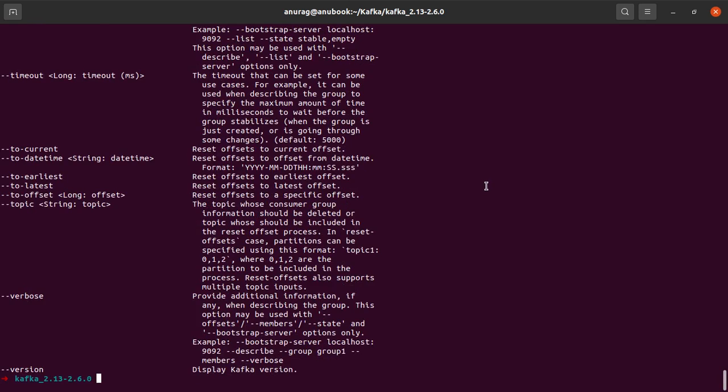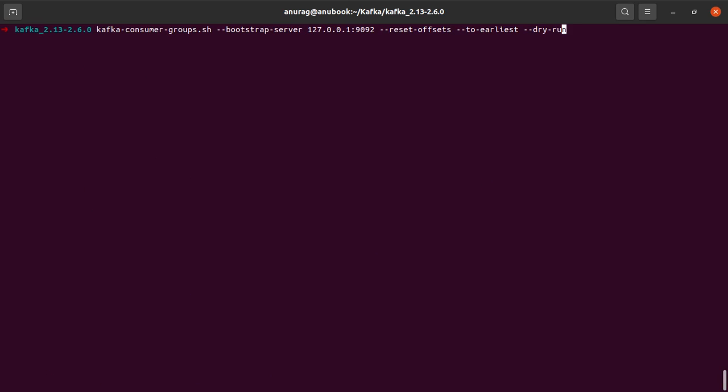So here we forgot to specify the group option. So let's specify the group option here as well. The group that I want to do it for would be CG1. Let's see what happens now.